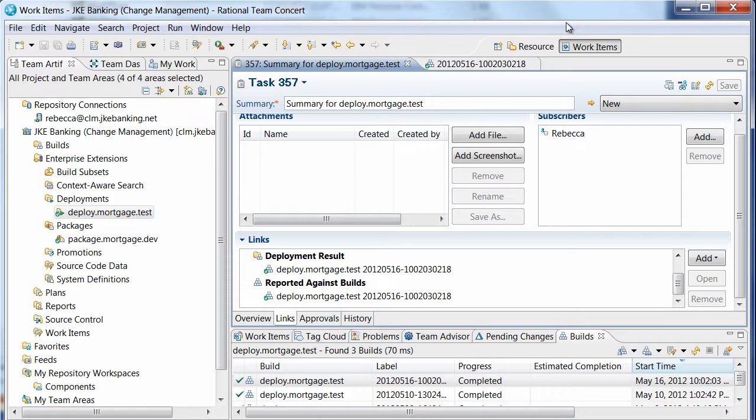Rebecca would then promote the change from test to QA. The package would be deployed to QA, where it would again be verified. The final steps in the life cycle of this change would be promotion from QA to production and deployment into the production environment.